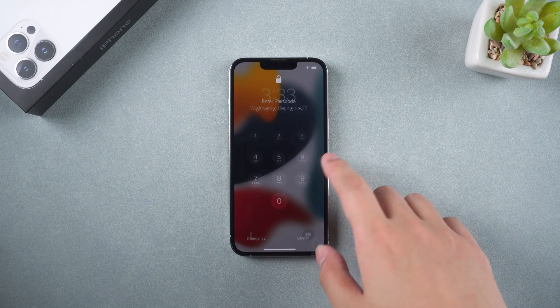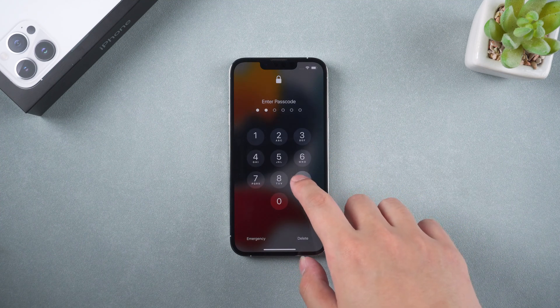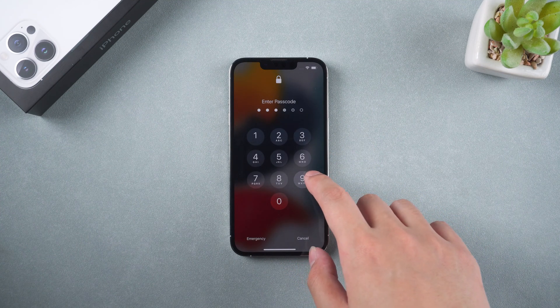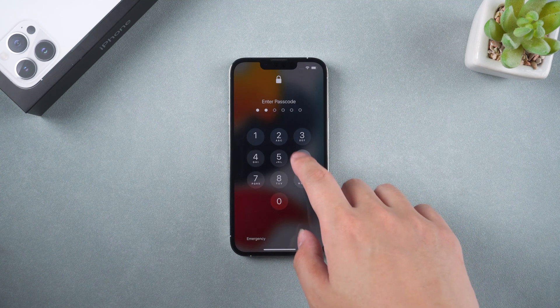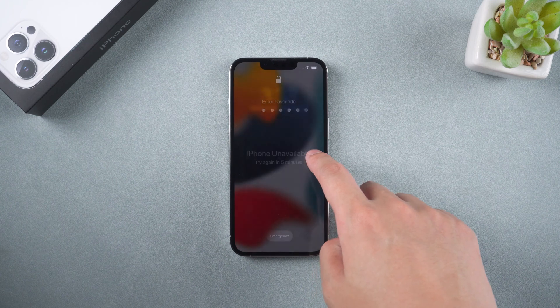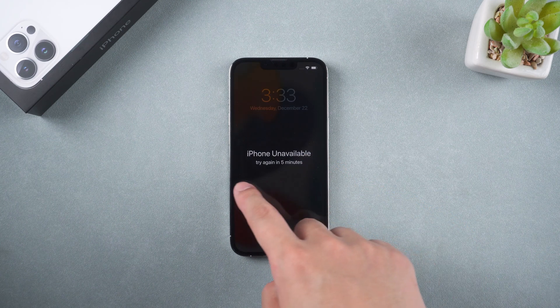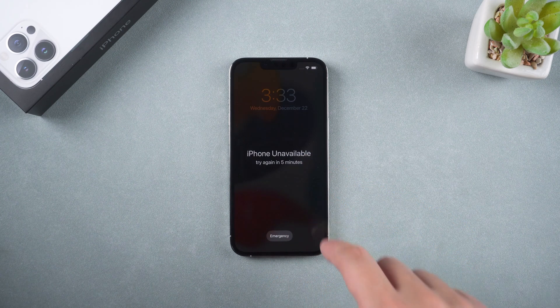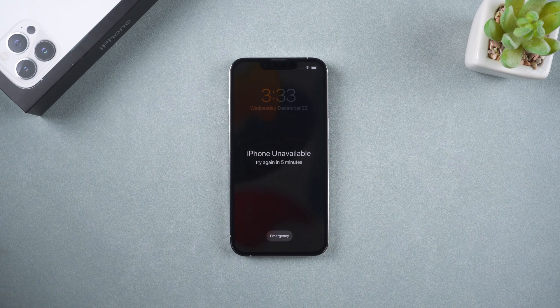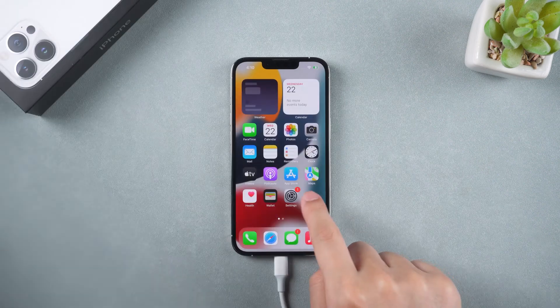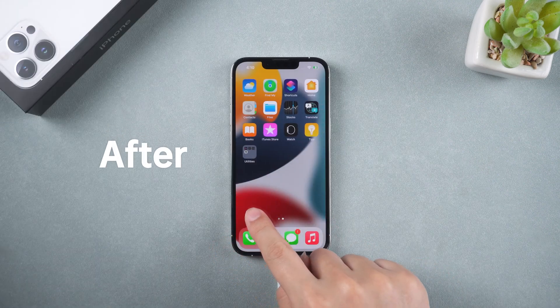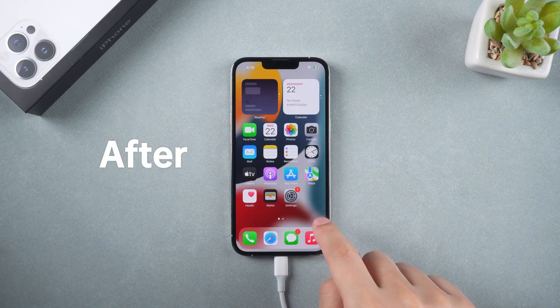Hey, what's up? Recently, I lost my iPhone passcode, and it shows iPhone unavailable after entering the wrong passcode. So how to reset an unavailable iPhone? If you have the same problem, check this video.